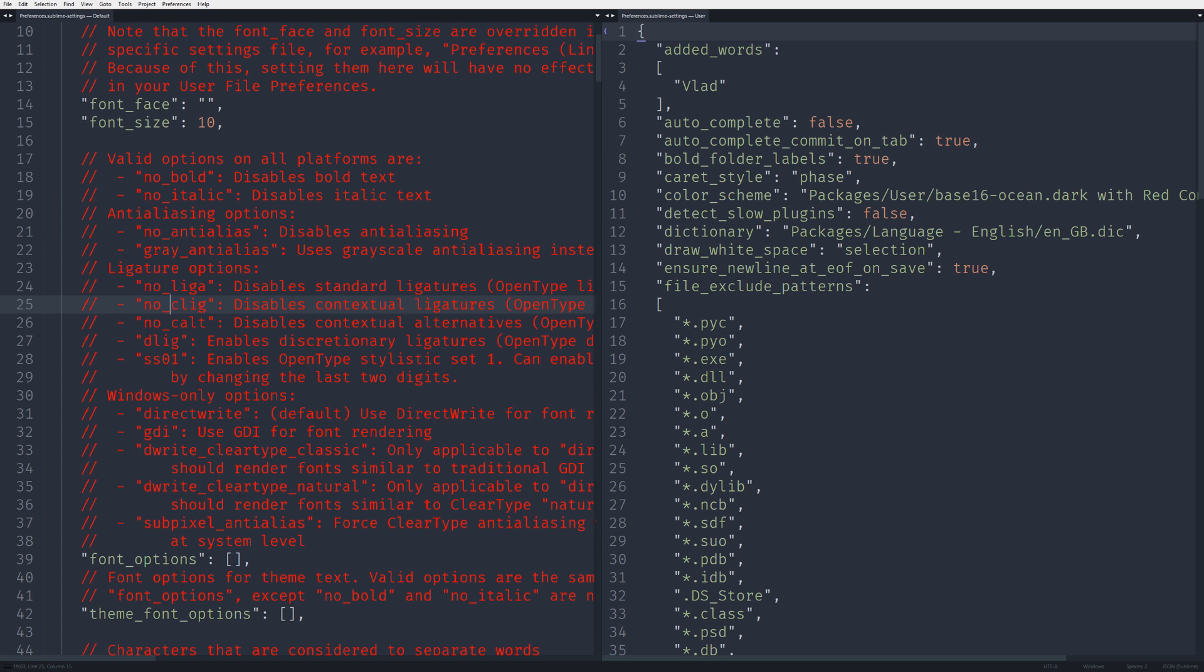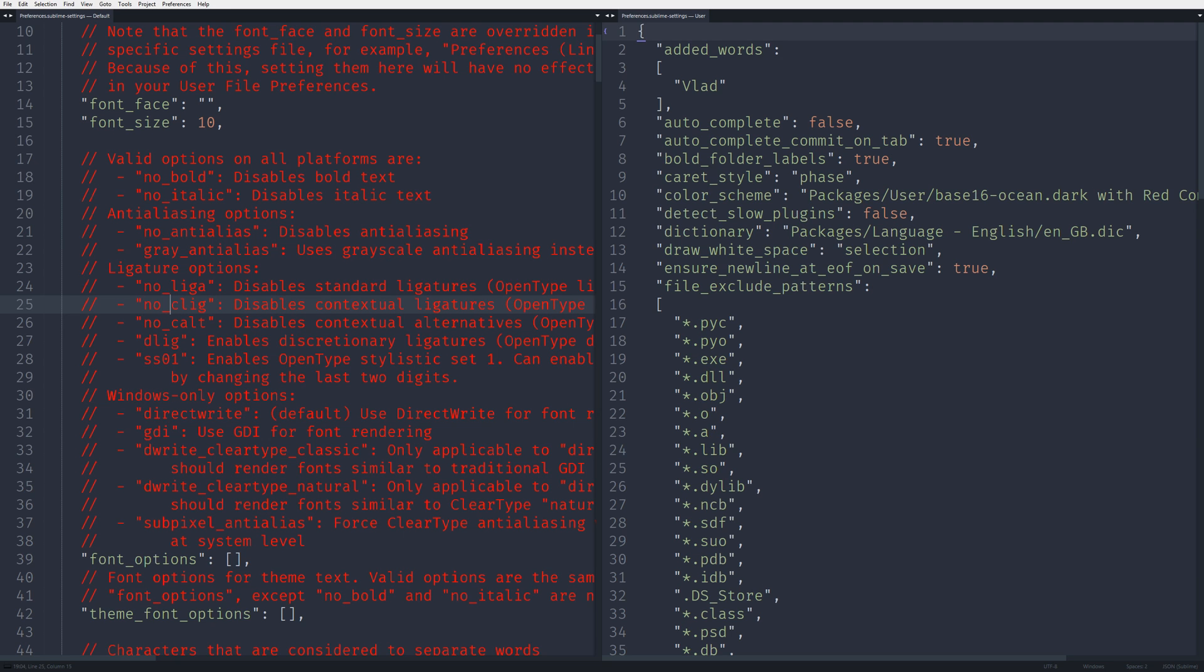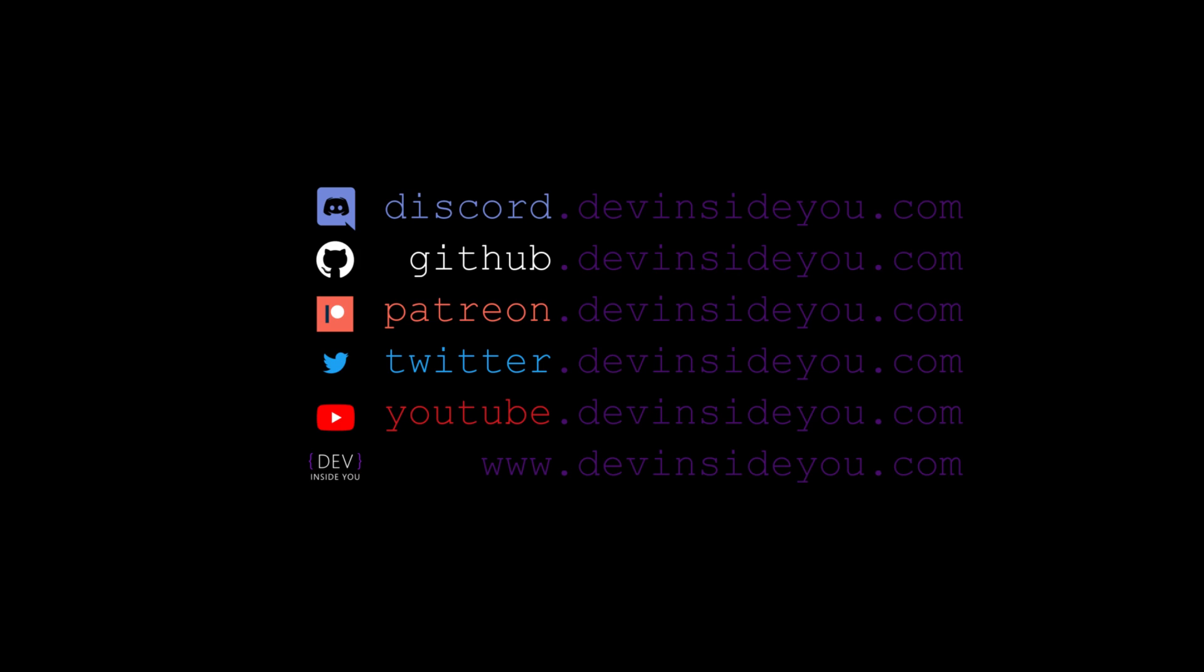And that's all I got for you today. It's been Vlad, devinsideyou.com. Like this video if you did. Subscribe if you want to improve the developer inside you. A big part of the content on this channel is related to the Scala ecosystem in one way or the other, but as you can see, I'm also making other kinds of videos.